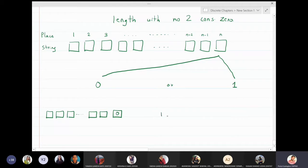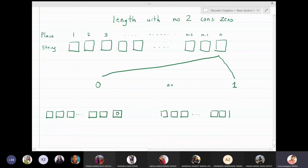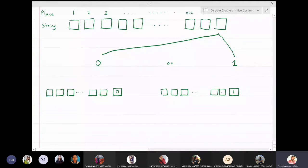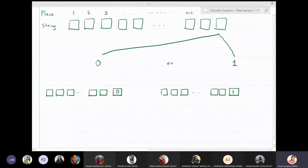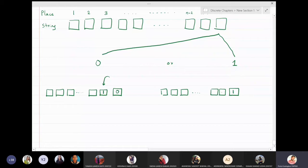If the last digit is zero, the string will appear in this fashion. Now, if we do not want consecutive zeros, what should the previous digit be? The previous digit — the (n-1)th place — cannot be zero. Therefore, that digit has to be equal to one, so we have no choice there: the (n-1)th digit must equal one.